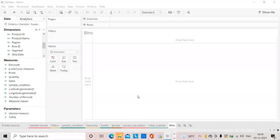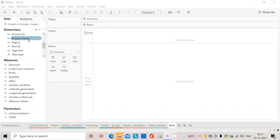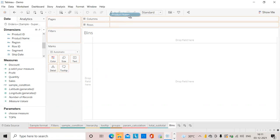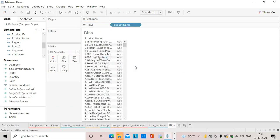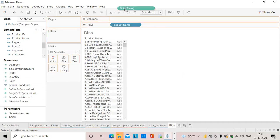Hi all, today we will see how bins work in Tableau. Bins act in the form of a bucket. I will explain with an example. Suppose I am dragging this product name - I'm having a company with all these products - and I will drag sales from the measure side.